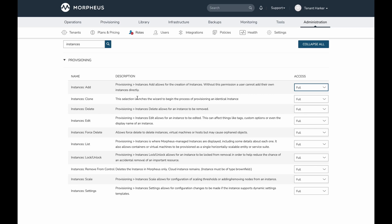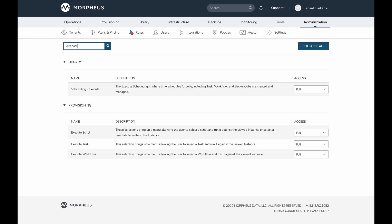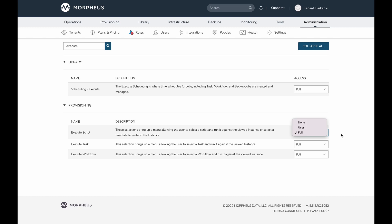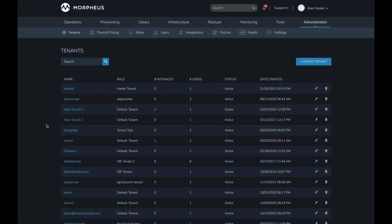In addition to making provisioning instances permissions more granular, a user-level permission has been added to many feature access permissions that lacked it previously. For example, execute script, execute task, and execute workflow now have a user level in addition to full and none. This allows the permission to apply only to instances owned by the currently logged-in user, so you can limit a role to running scripts, tasks, or workflows only against that user's own instances.